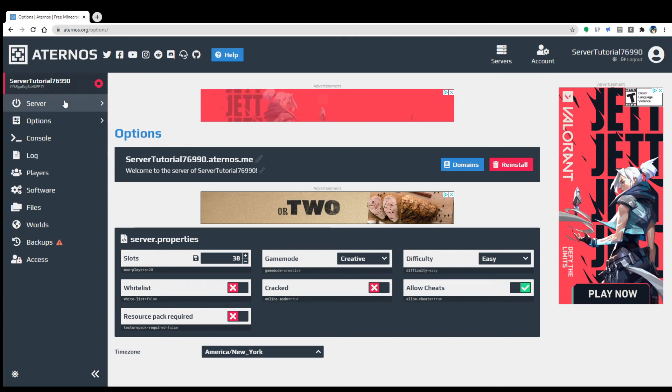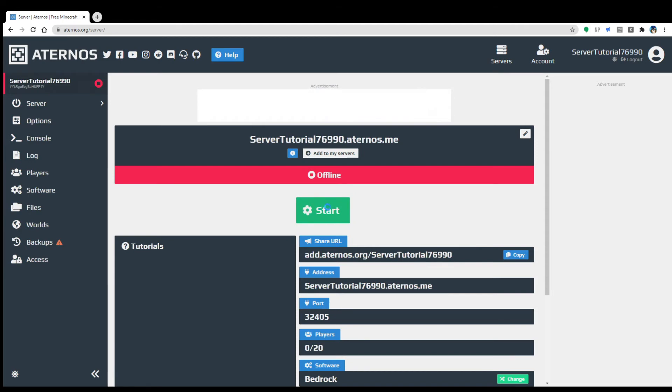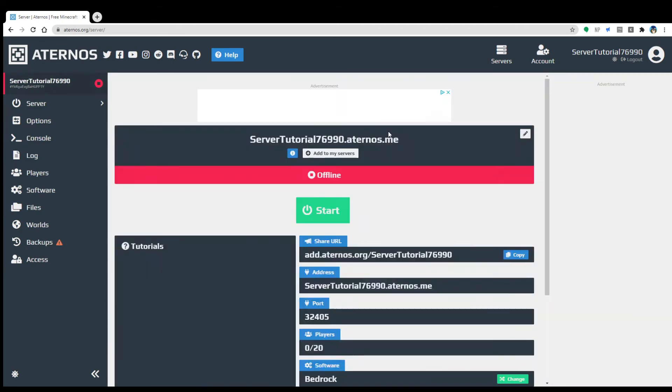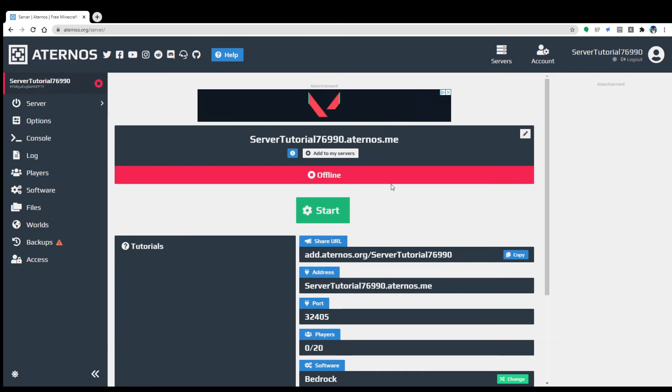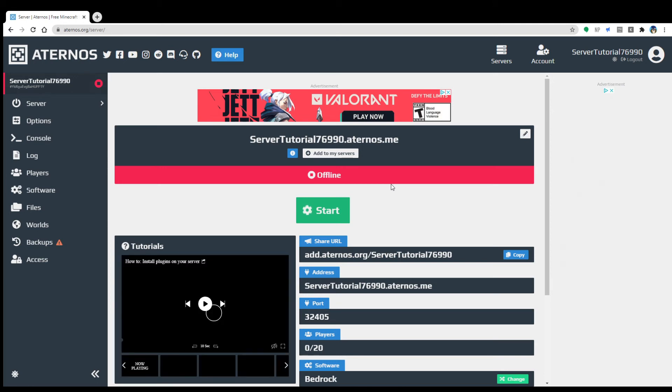If you have any questions about this whatsoever, oh yeah, I should probably show how starting a server happens. So you click start the server once you've got all your software and stuff, and this should throw it right into a queue.